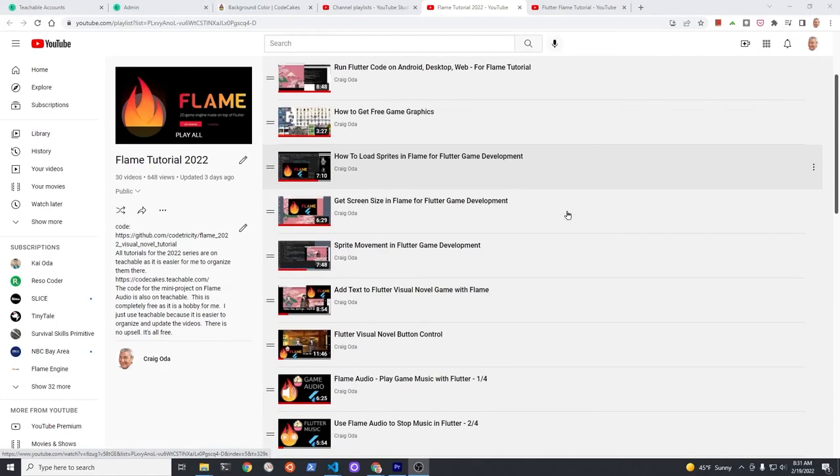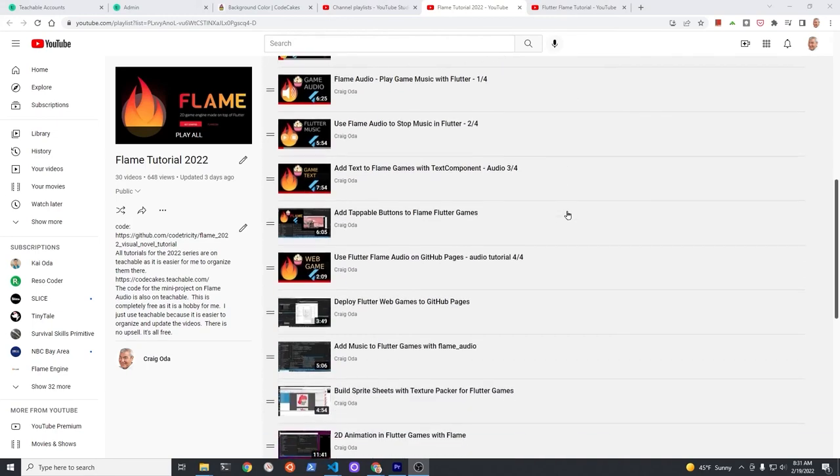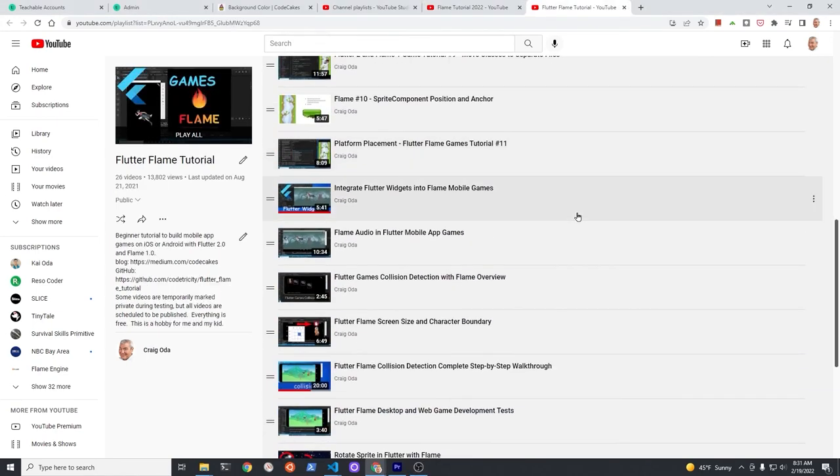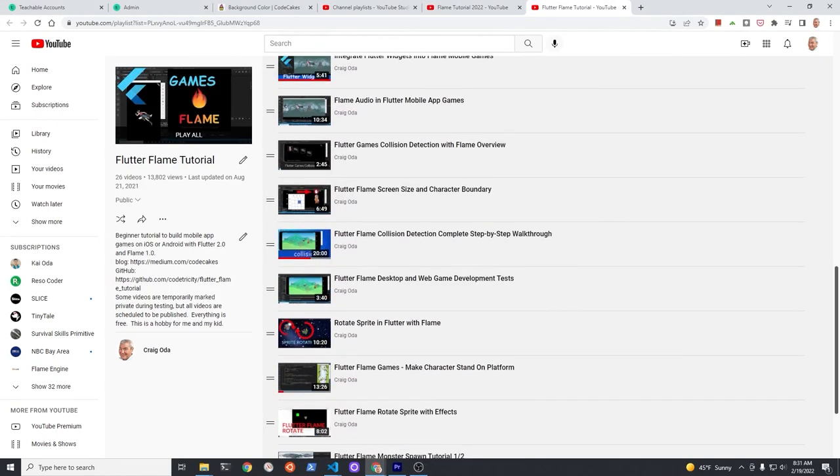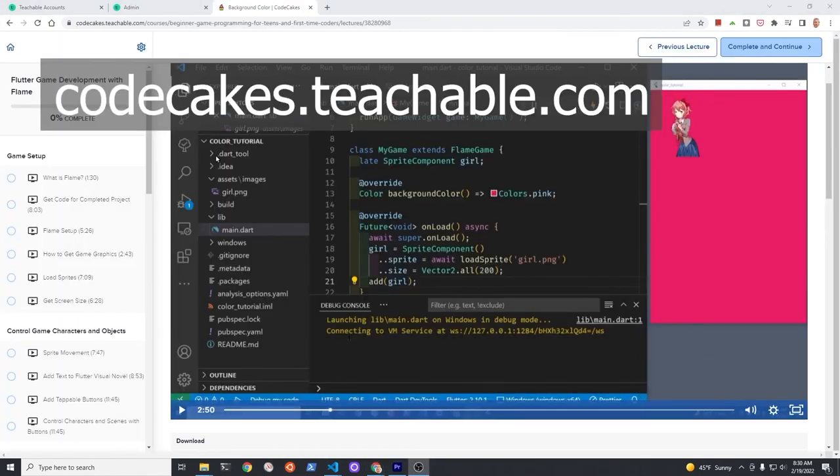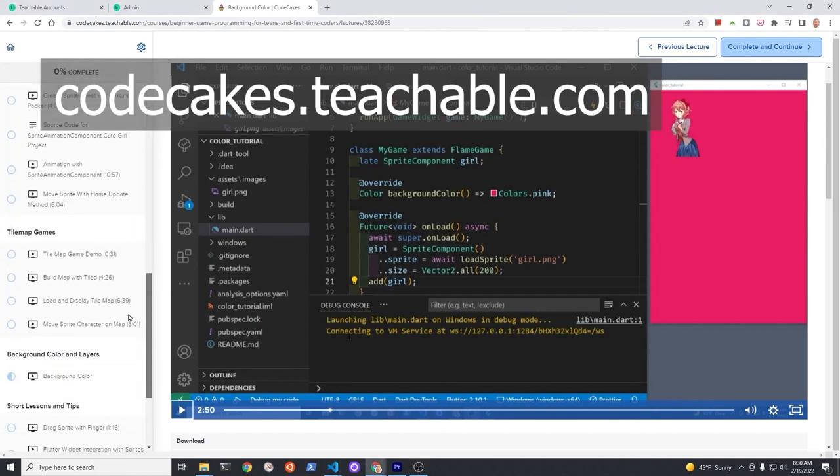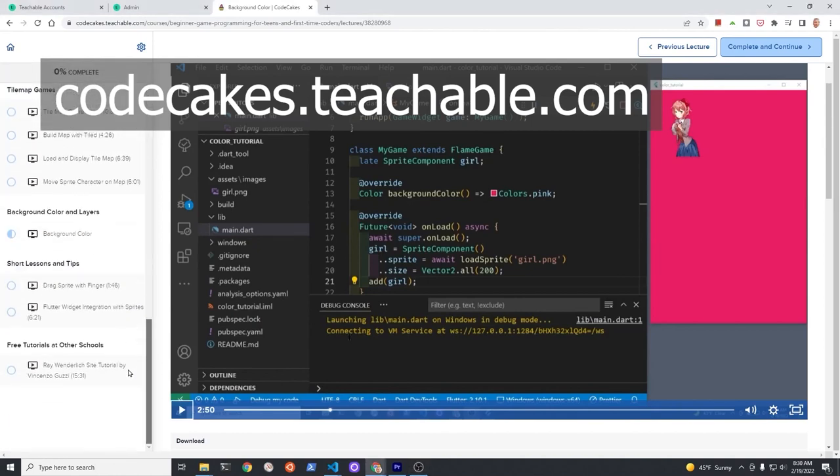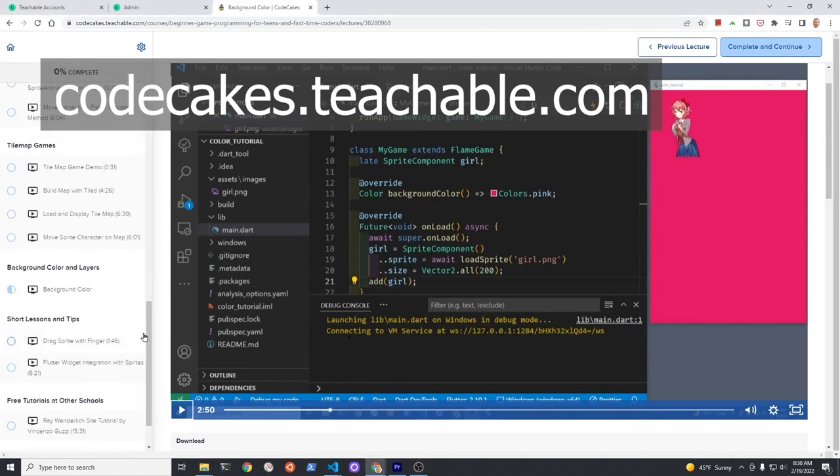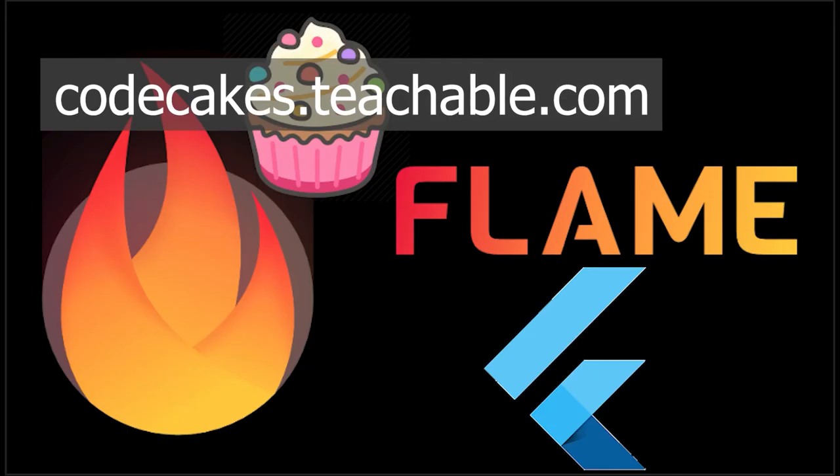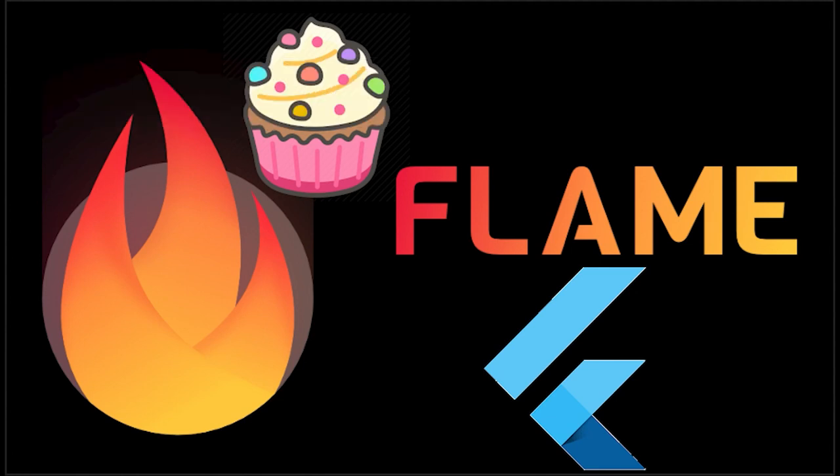Subscribe to the channel for updates on the more than 50 videos I've made on flame. The videos with source code are also available for free on Teachable. 100% free course if this is a hobby. In whatever way you choose to learn make sure you have fun and unleash your creativity. Have a fantastic day!